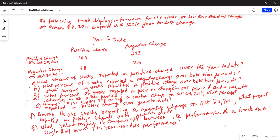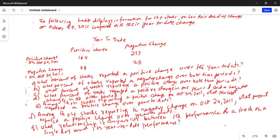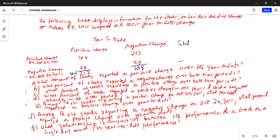Part A: what percent of stocks reported a positive change over the year-to-date? In order to do this problem, first we have to total the columns and then the rows. The first column total is 164 plus 48 — 8 and 4 is 12, 6 plus 4 is 10 — which is 212. The second column total is 258. If I add the sum of the two column totals, I get 470: 258 plus 212.